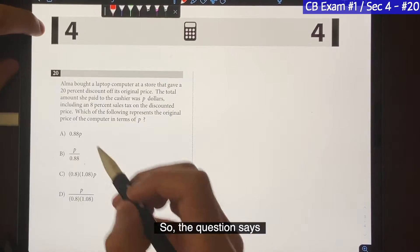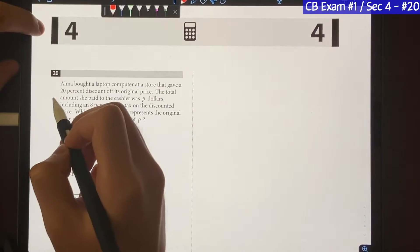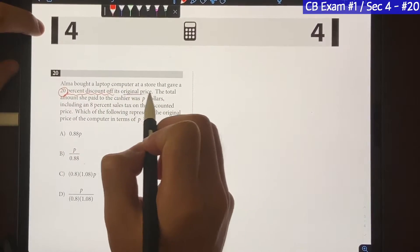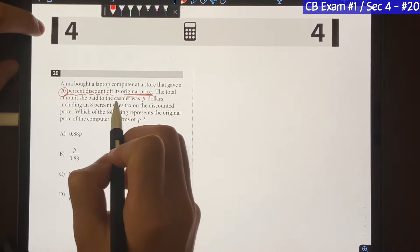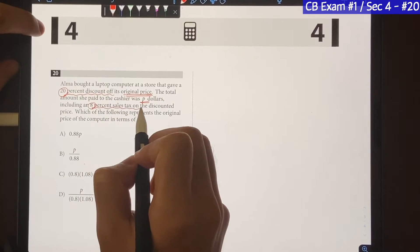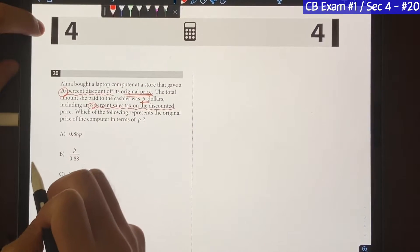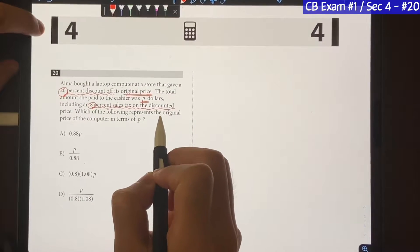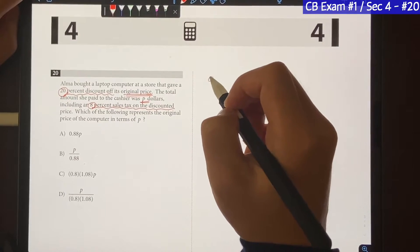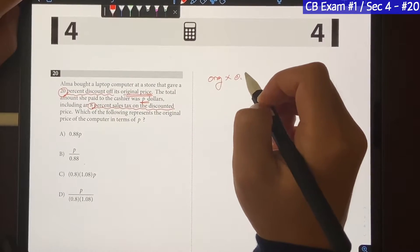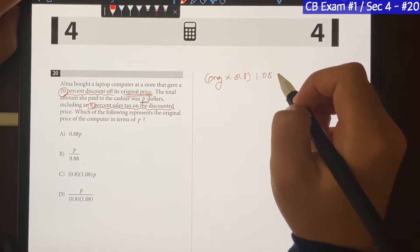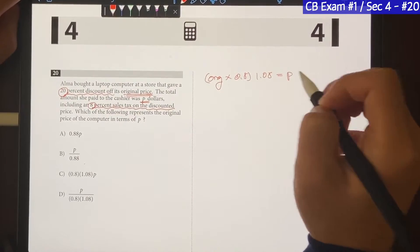Let's get to the video. The question says: Alma bought a laptop computer at a store that gave a 20% discount off of the original price. The total amount she paid to the cashier was P dollars, including the 8% sales tax on the discounted price. Which of the following represents the original price of the computer in terms of P? So what we're going to do is: original times 0.8 for the discount, times 1.08 for the 8% tax, and that will give us the final price P.